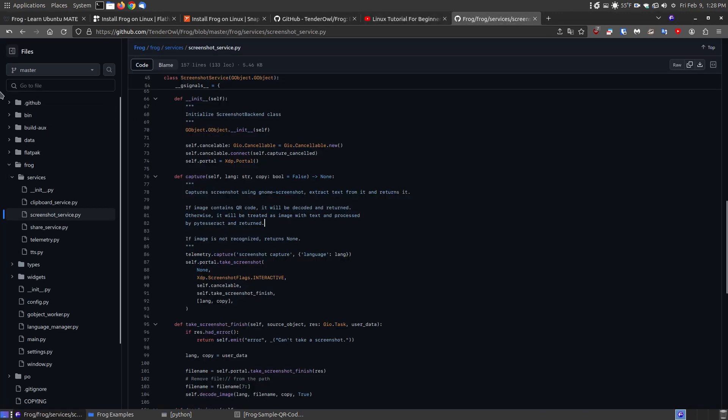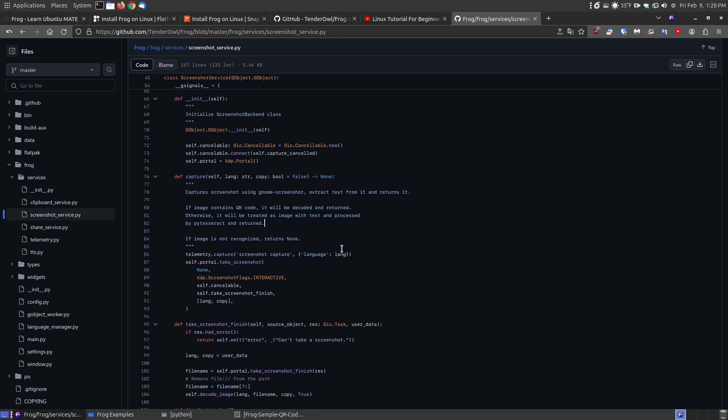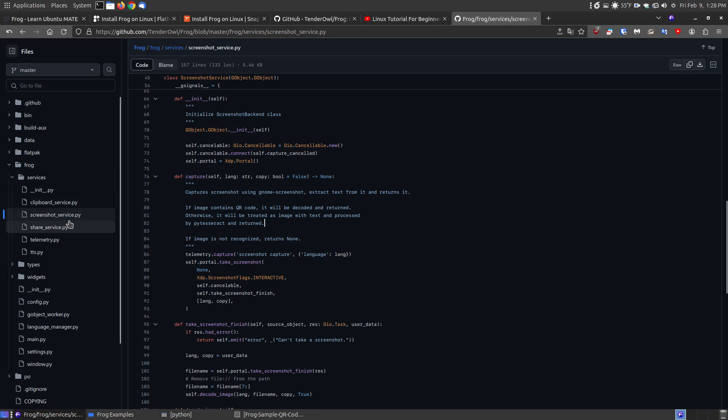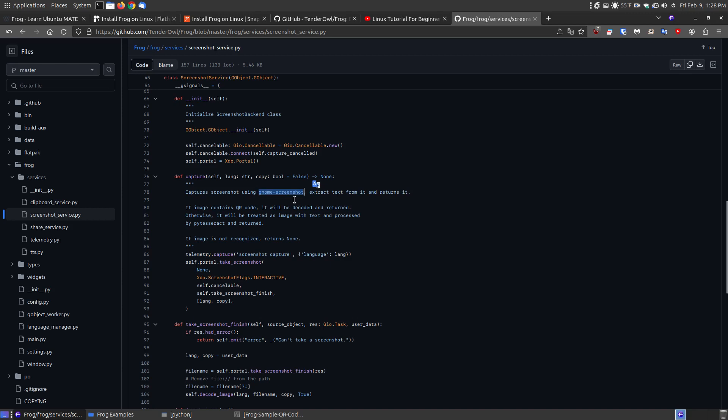Now if you do go to their GitHub website, this originally was written for elementary OS and if you look at the services and choose the screenshot services, the Python file for it, it does say that it captures screenshot using the gnome screenshot. Now I do have the gnome screenshot on my system as a dev file, but not as a flat pack. And I don't know if that has anything to do with it, but it's not working.